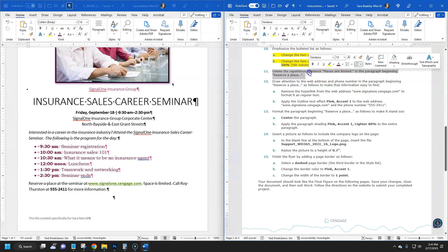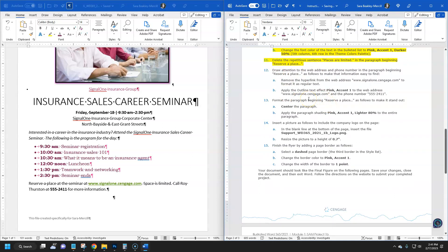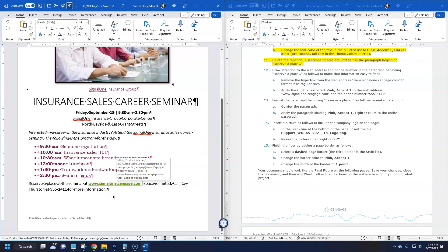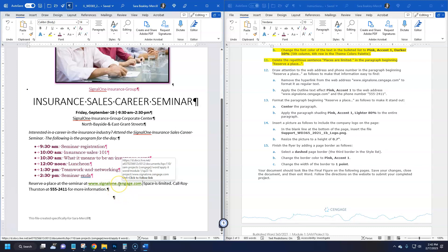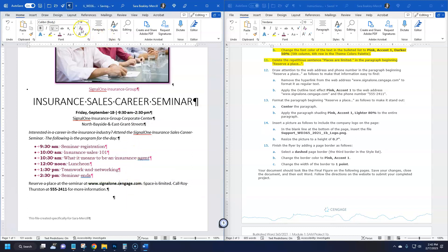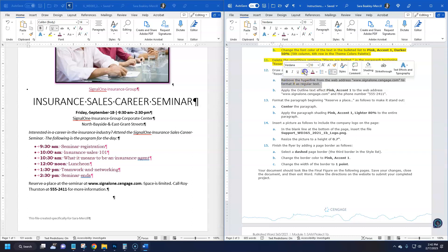Step twelve: draw attention to the web address and phone number in the 'Reserve a place' paragraph. First, remove the hyperlink from the web address to format it as regular text. Hovering over the link shows where it would go — you'd hold Ctrl and click to follow it. We don't want a clickable link, just text. Right-click on it and the shortcut menu has 'Remove Hyperlink' — that's how you do it. You could also use Clear Formatting, but right-click is easier.